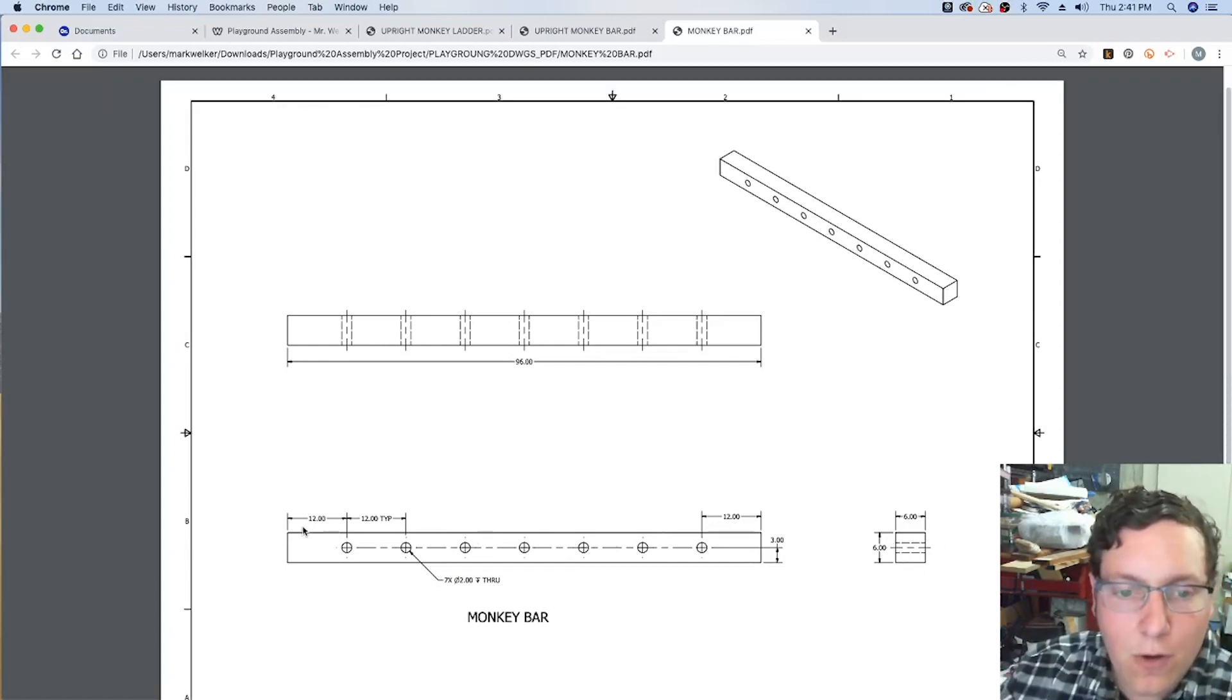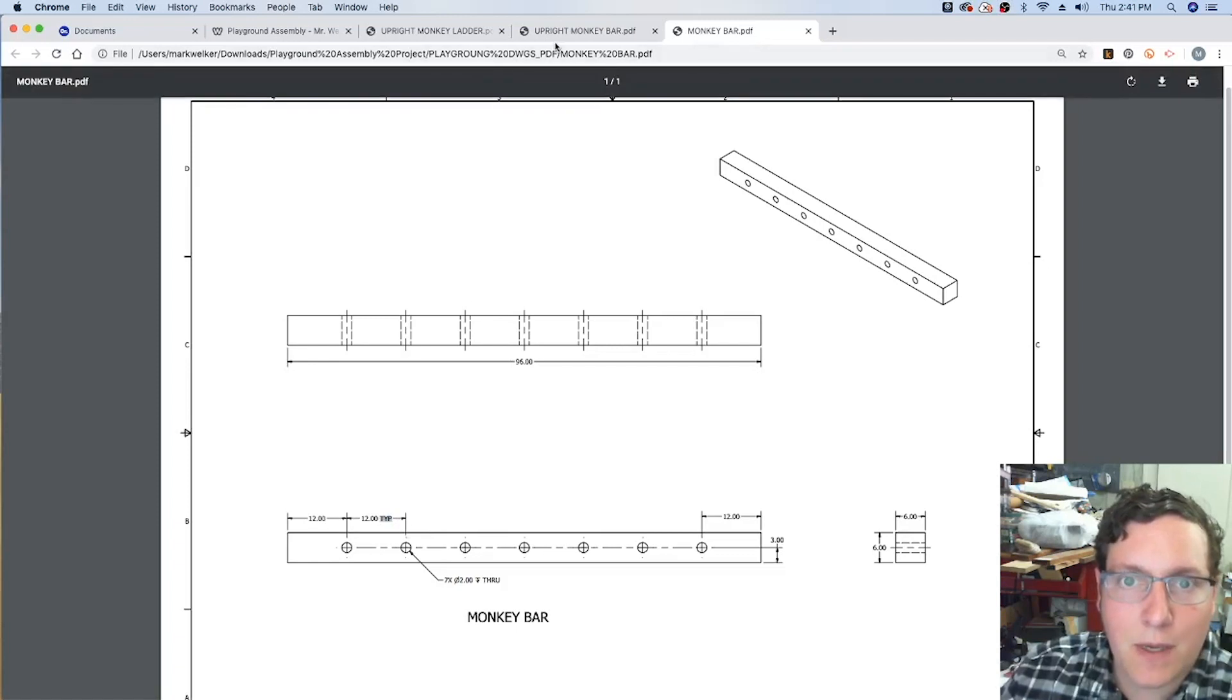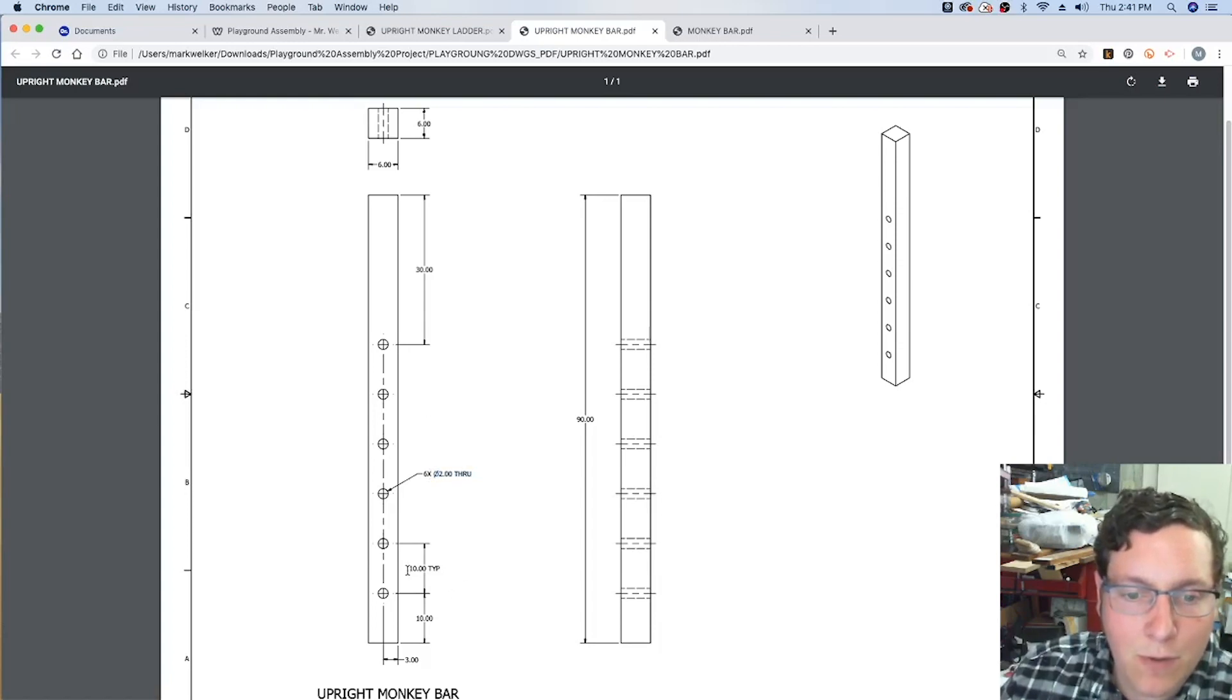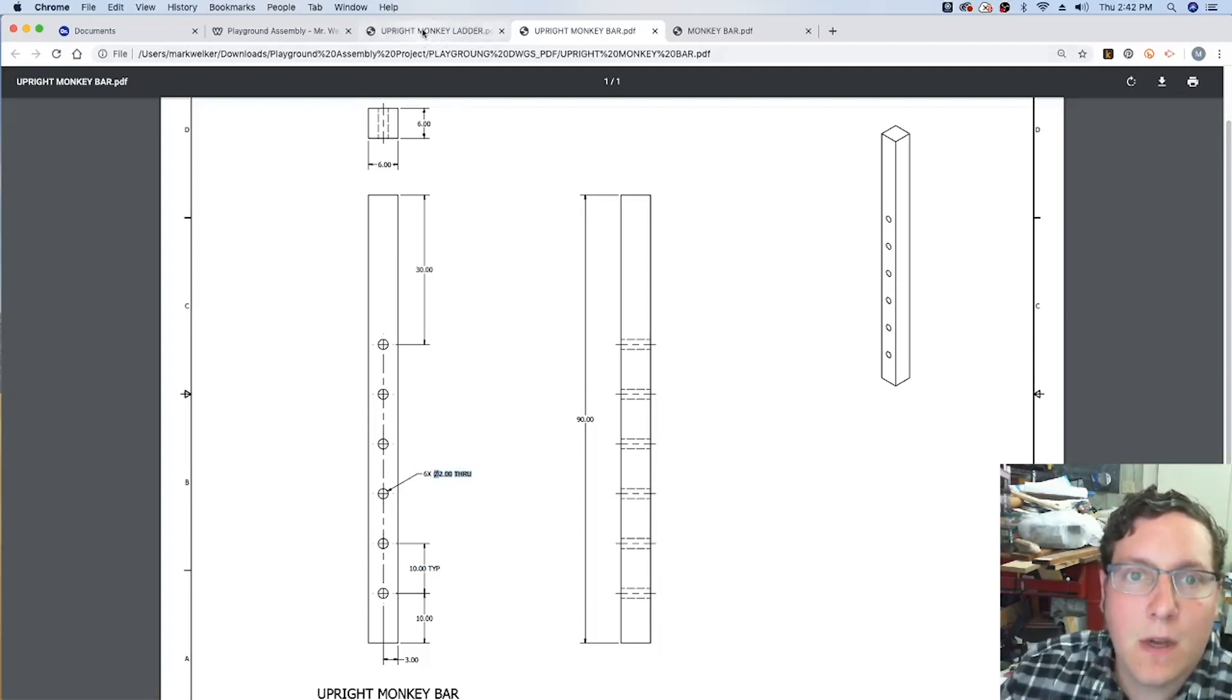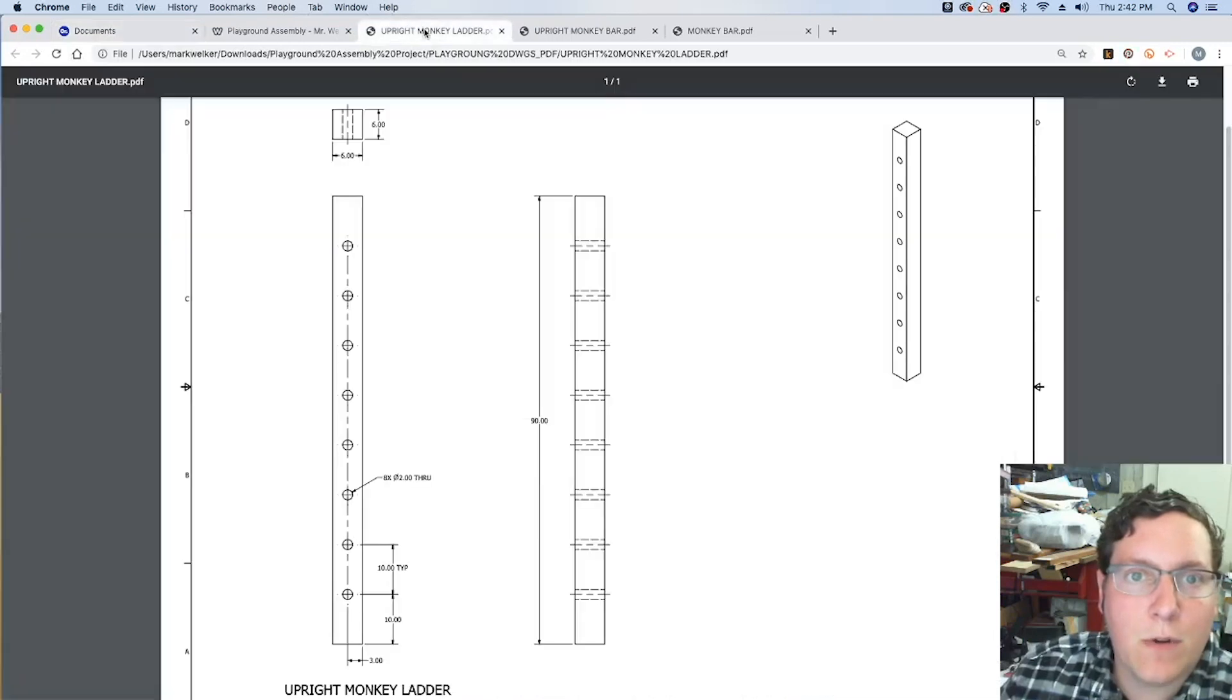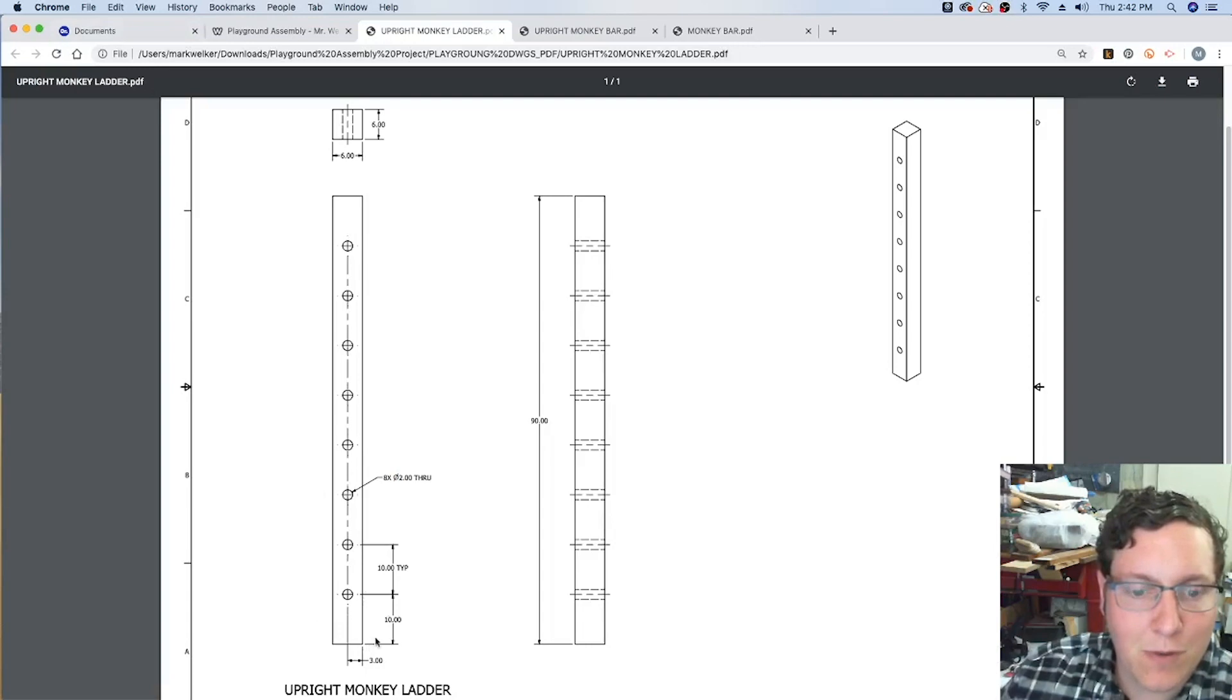So the hole locations are going to vary a little bit. On the monkey bar, 12 inch spacing is typical. Whereas the monkey upright bar and ladder, we're dealing with about 10 inches. But the hole size is all going to be a diameter of 2 inches. So, I think we'll go ahead and get started with the upright monkey ladder. I think that's going to be one of the simpler ones.